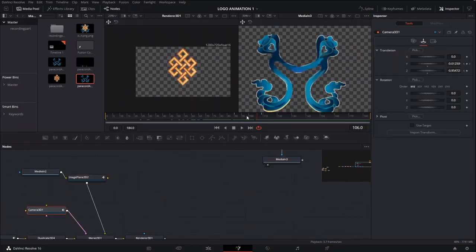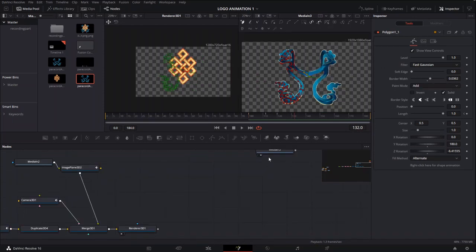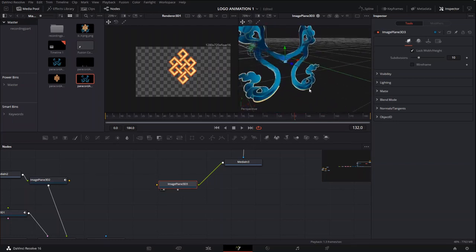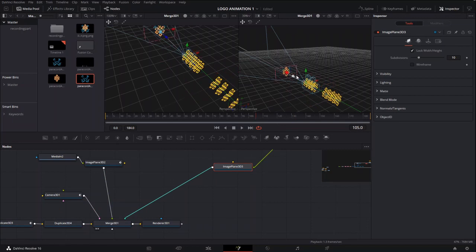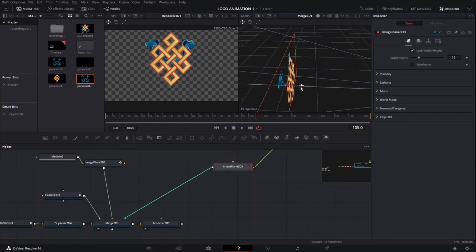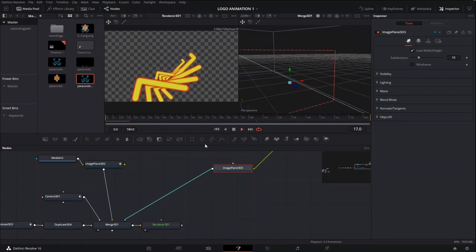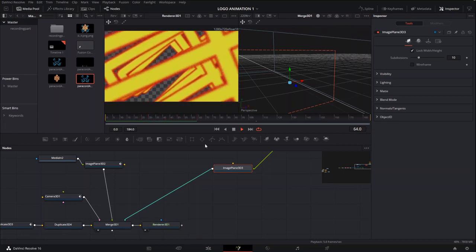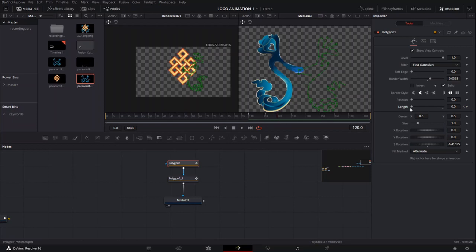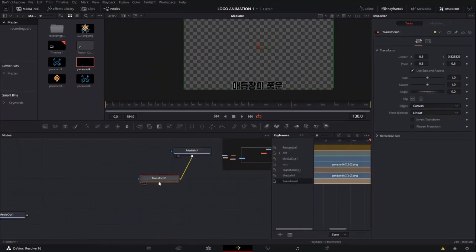After making sure everything is covered by the mask, and after we have our ribbon, we add an image plane to it so that it becomes part of the 3D scene again. To animate the ribbon, I adjusted the length of the polyline stroke mode — that's what allows you to animate it drawing on.